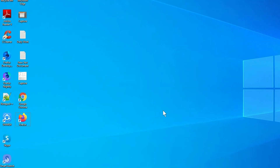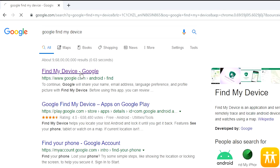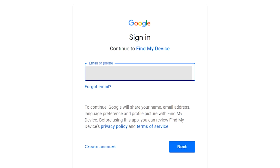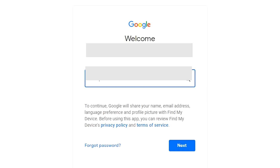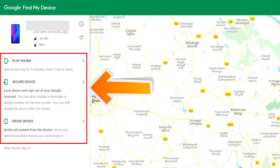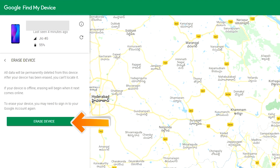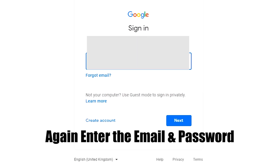Take another phone or PC and open any browser. After that, visit Google Find My Device — we provide the link in the description, check the description for more information. Sign in using the Google login credentials which are used on your phone. After login, there will be three different options. Click on the erase device option twice, then enter your email and password again.